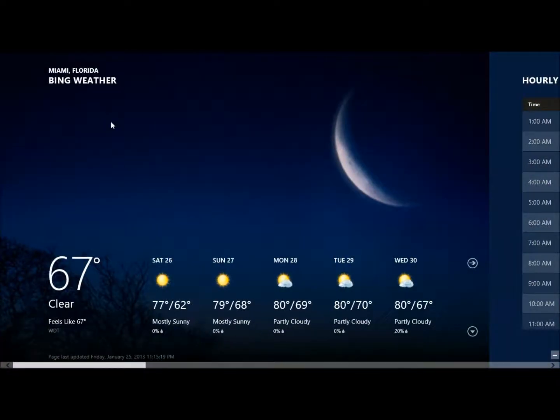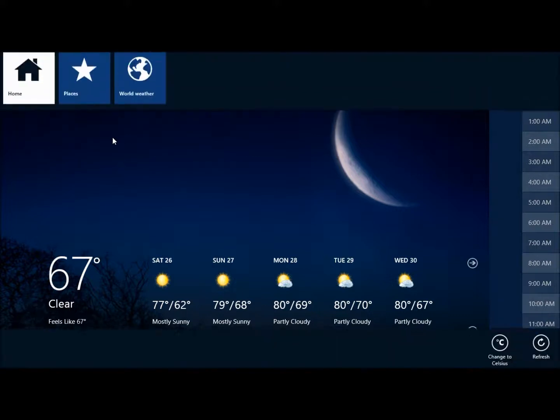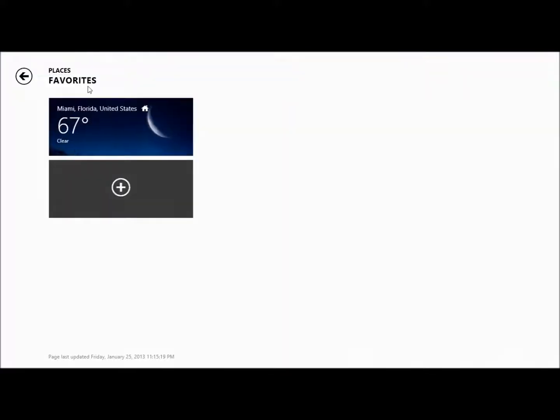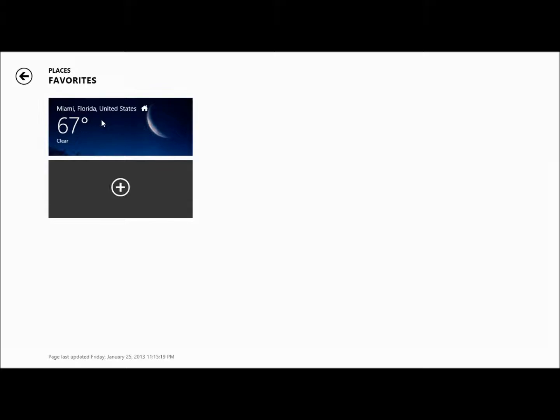So you click on your weather app, now right-click anywhere on the screen, and click places. Now here, when I right-click, it won't let me do anything.